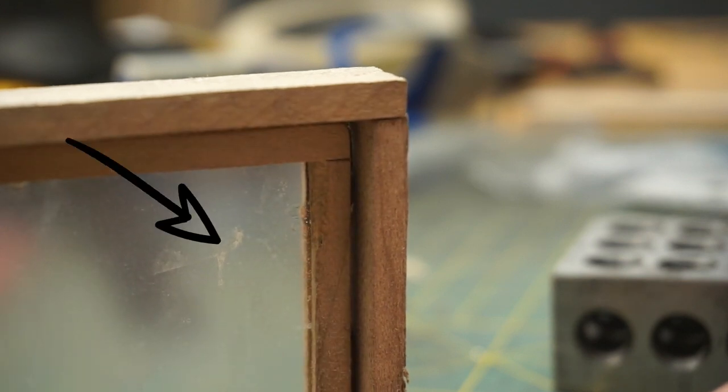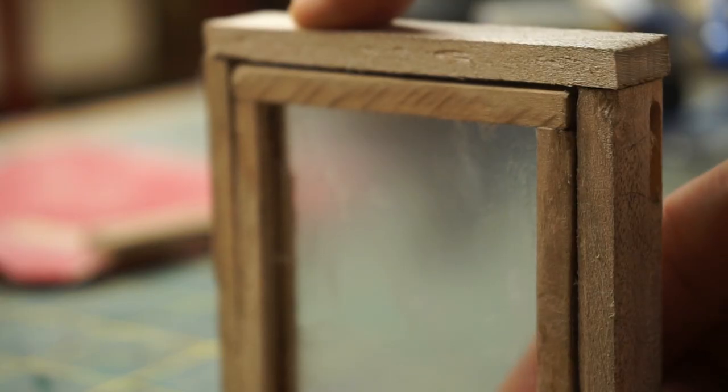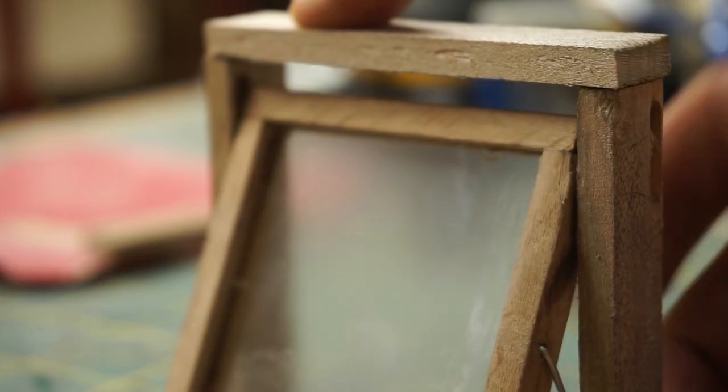Unfortunately, I got a bit of superglue on the window glass. I'll be careful to avoid that with the rest of them.